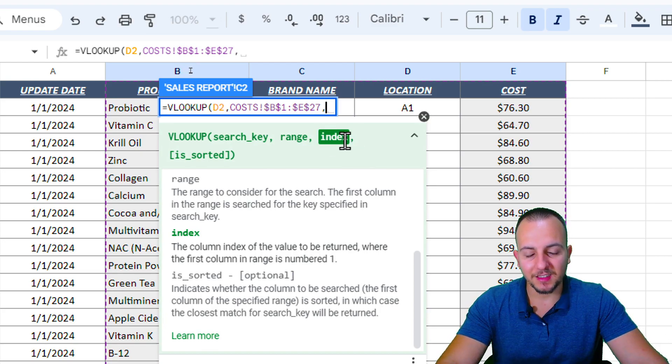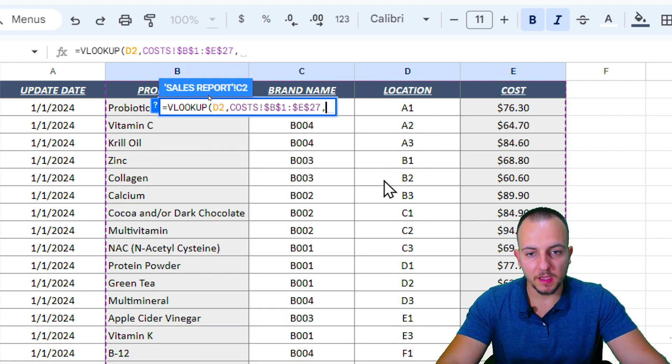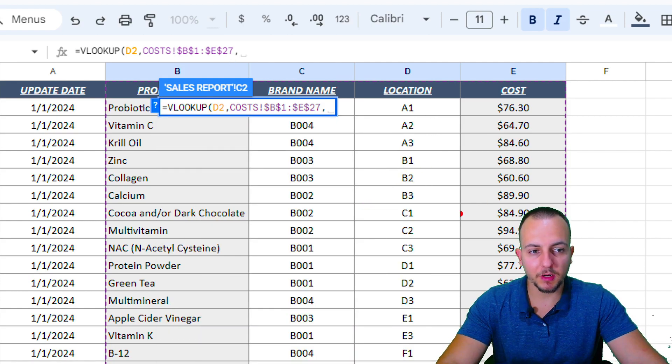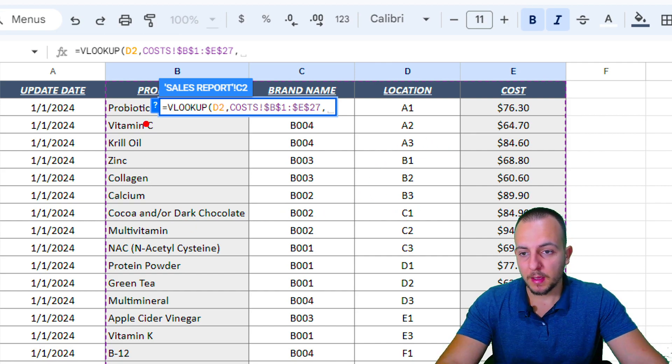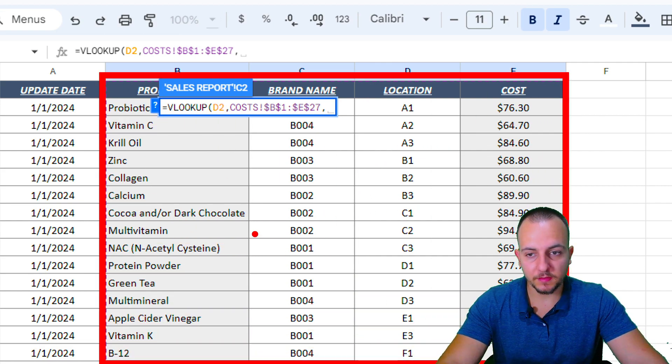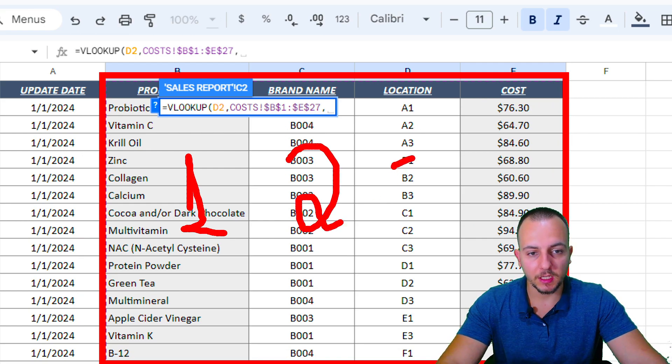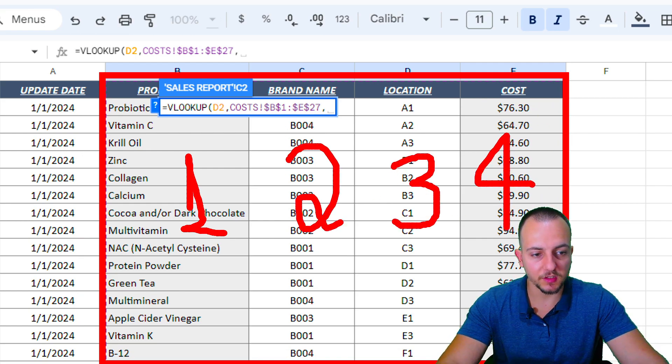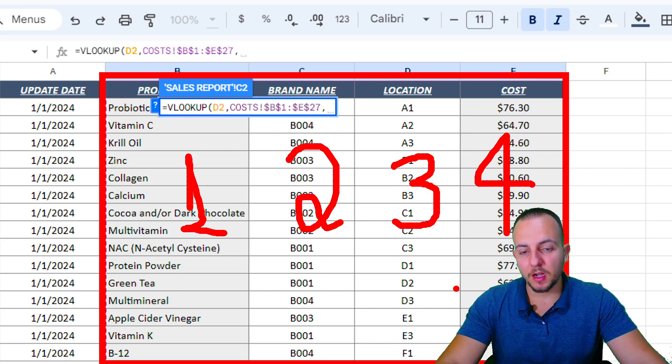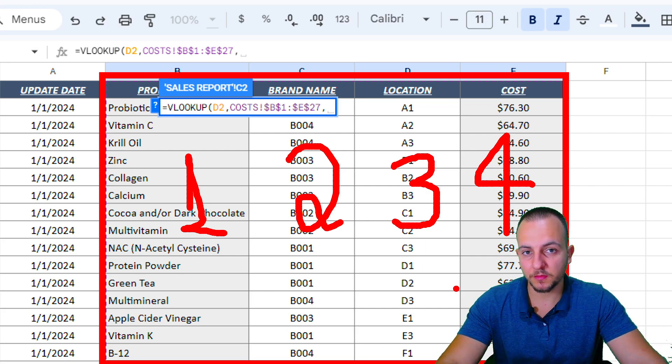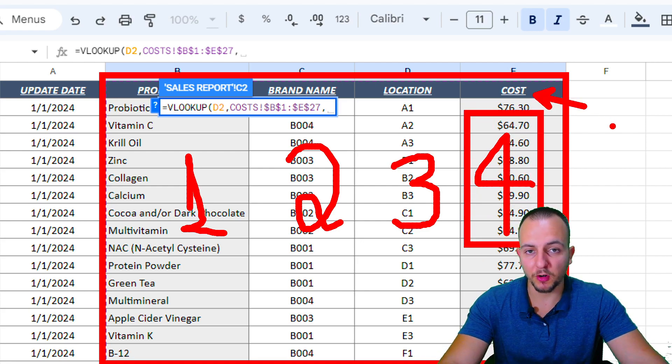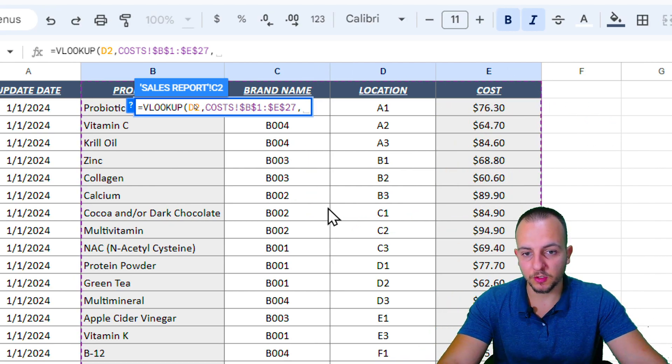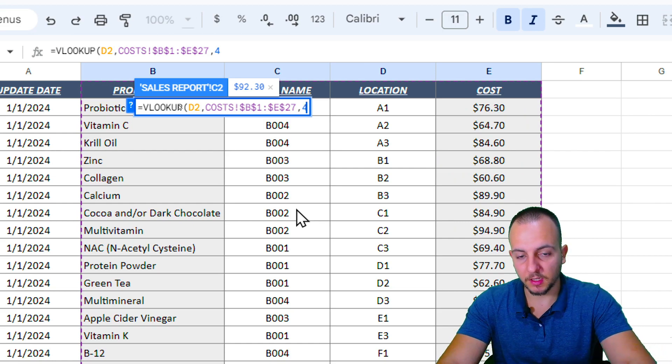Now comma. Now the argument that I need to input here is the index. The index is basically the number of the column that you want to bring back as result. My first column that I selected is the product, the second one is the brand name, the location is the third, and the cost is the fourth. Which number do I need to input now in order to bring back as result the cost? The number four, right? Because the cost is the fourth column.